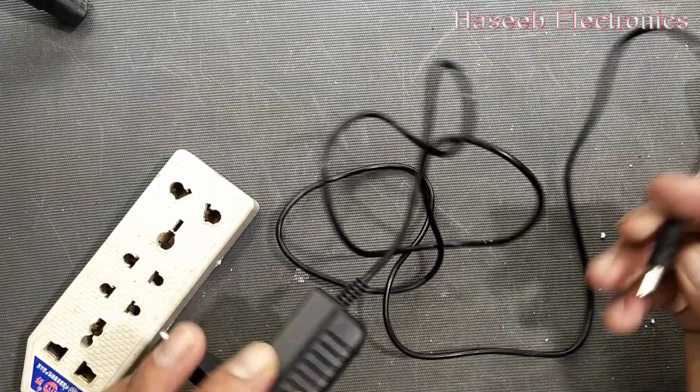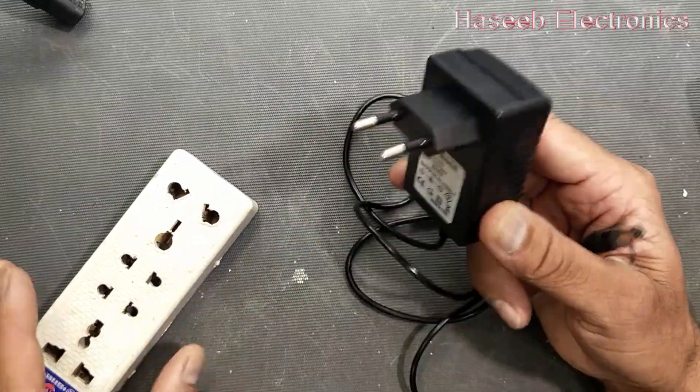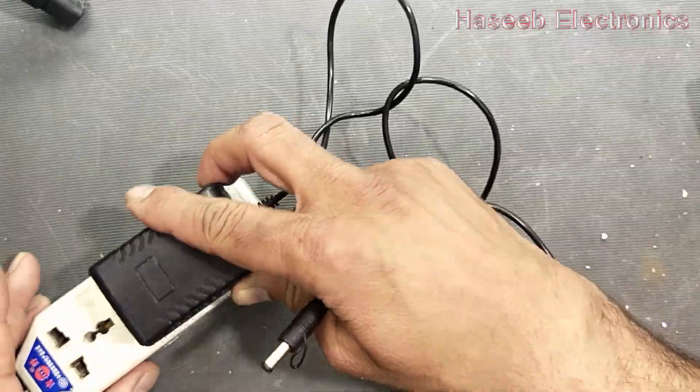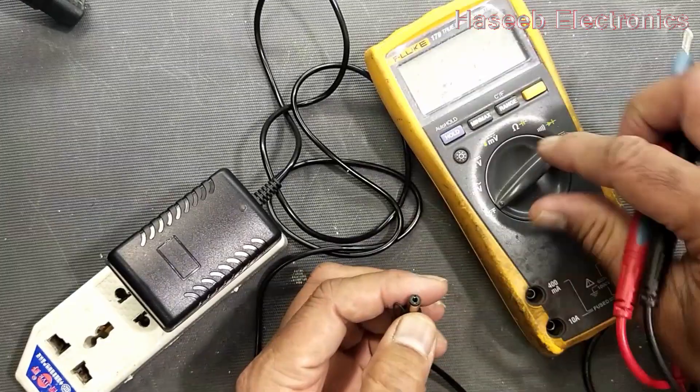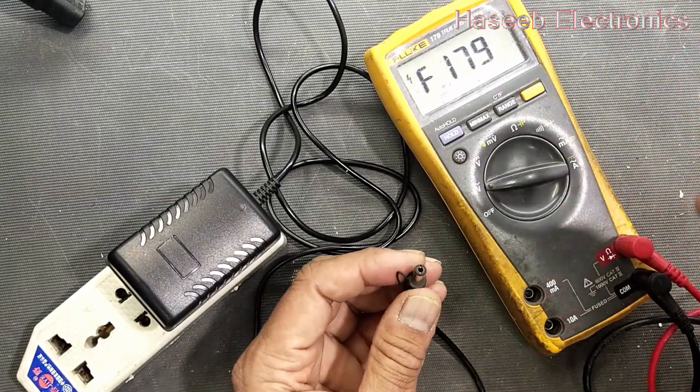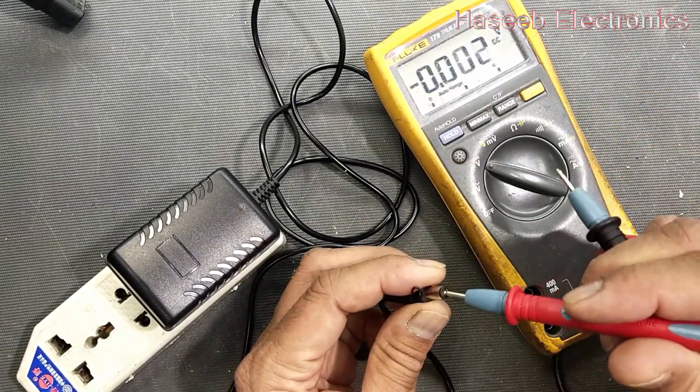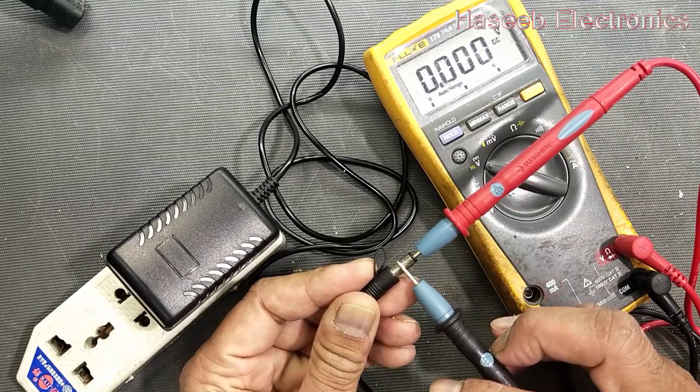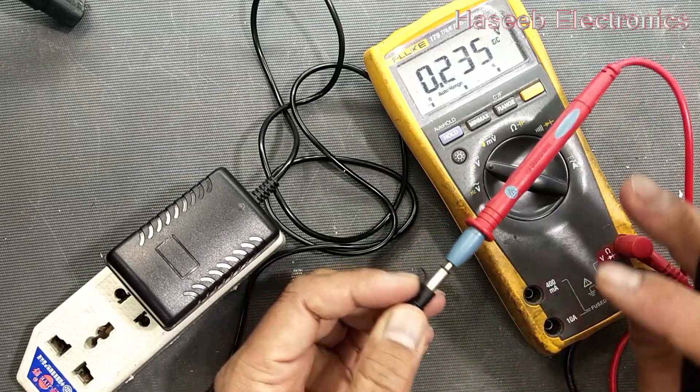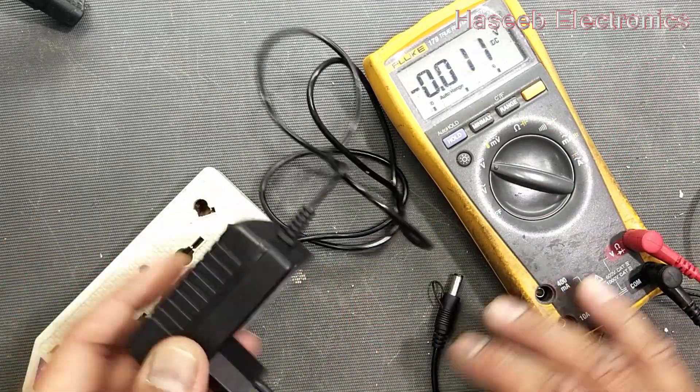Assalamualaikum warahmatullahi wabarakatuh friends, we will check this 6 volt battery charger. It's for a toy car. We receive voltage at the output connector, 6 volt 1 ampere, but this charger is not working.